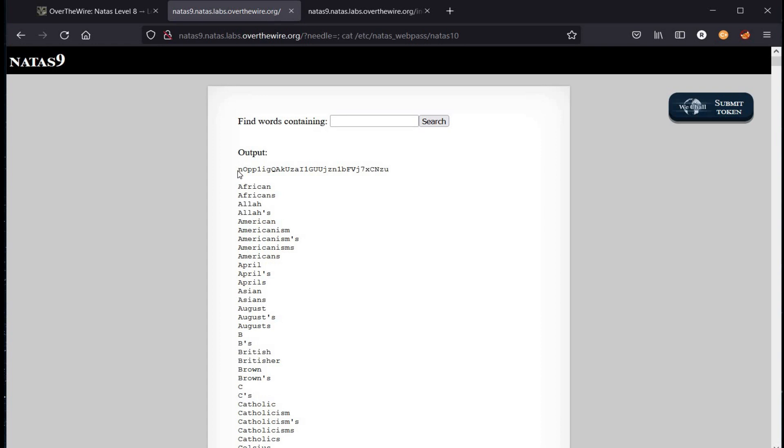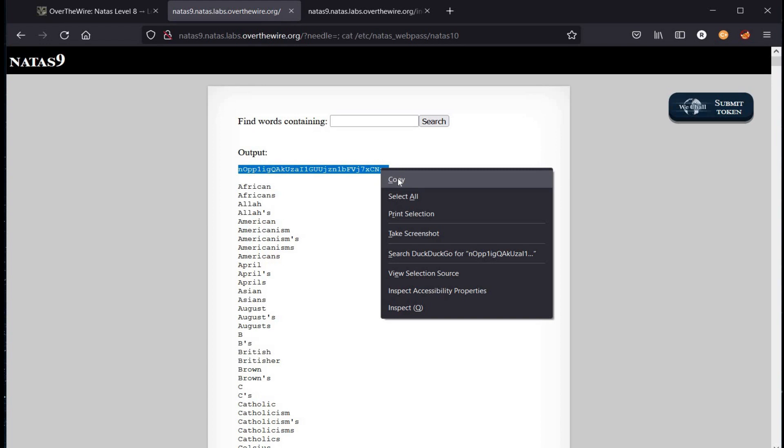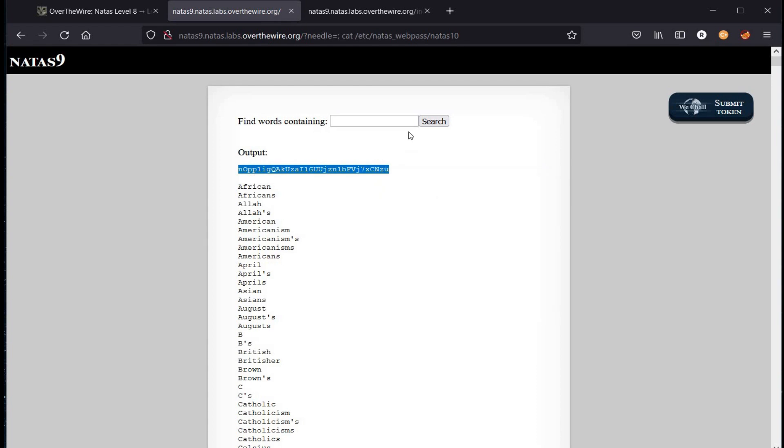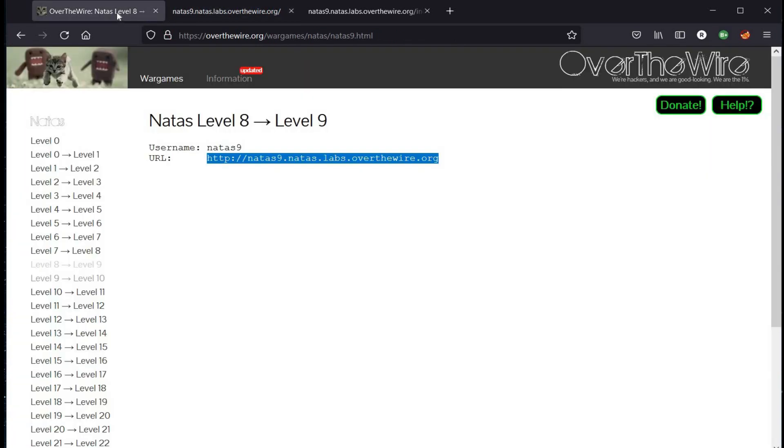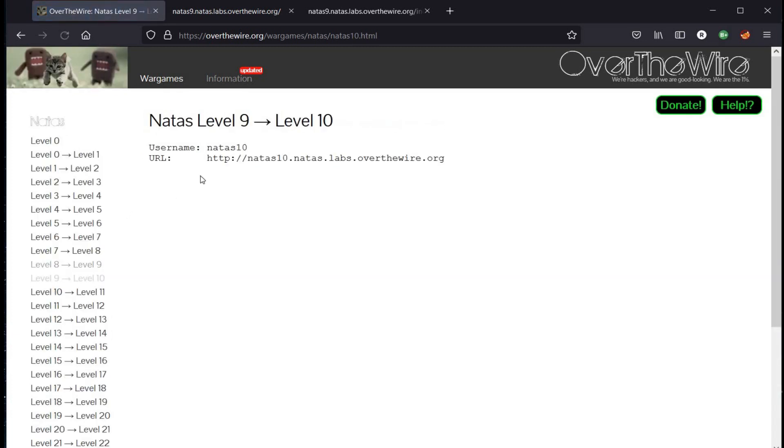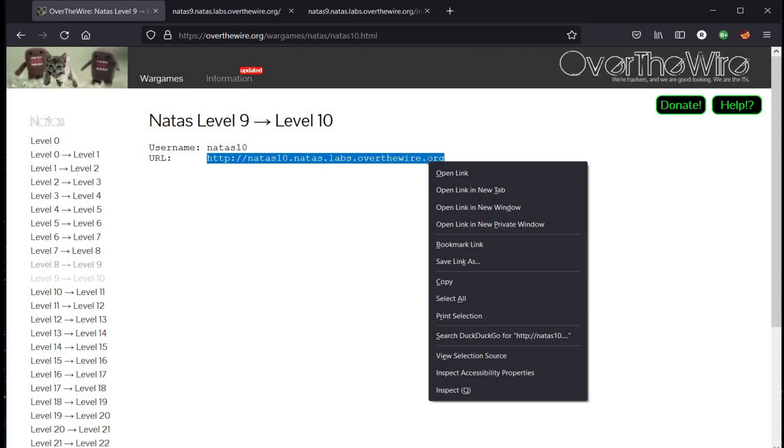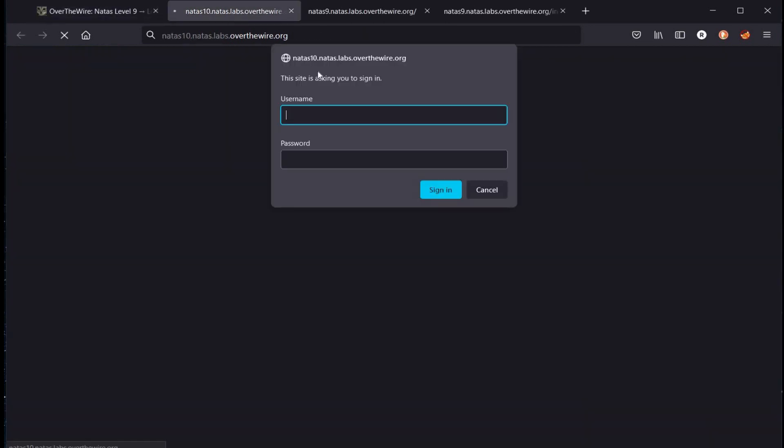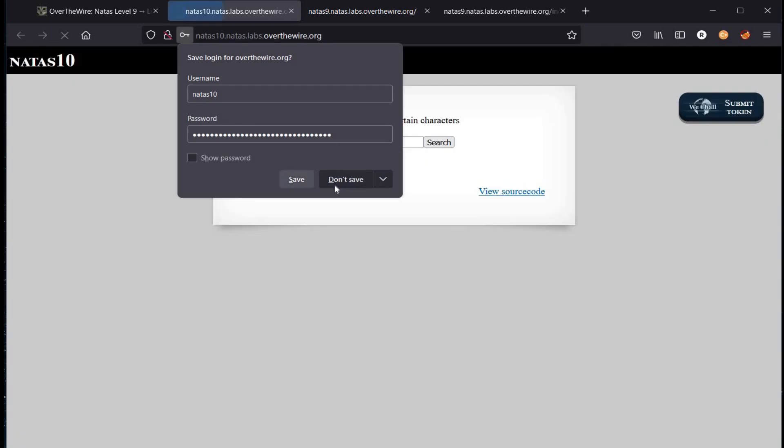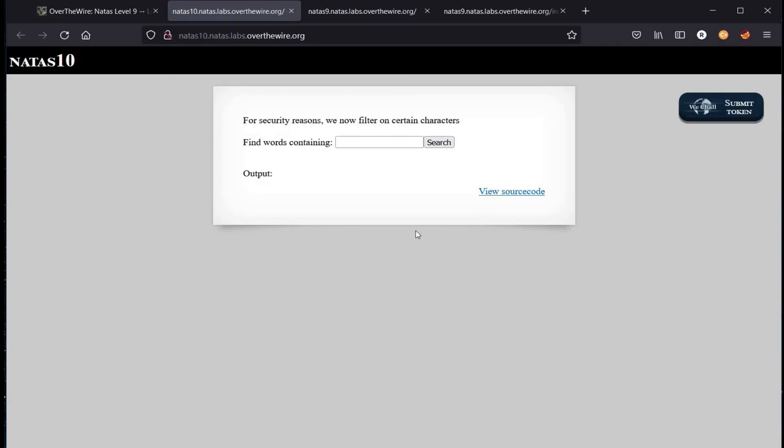And here you go. Copy the password and get back to our home page. Click on level 10, open the given URL in a new tab. Username is natas10, paste the password.